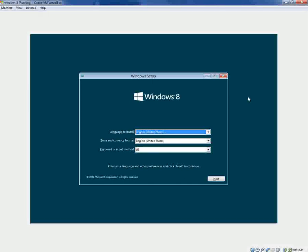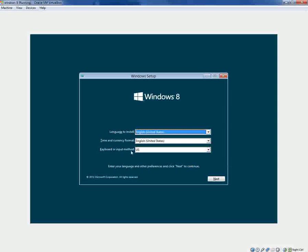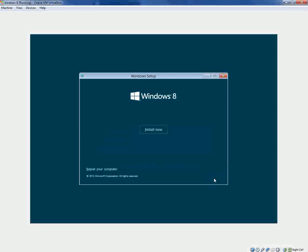Alright, welcome to another one of my videos. I'm actually going to go ahead and do a live installation of Windows 8. I haven't heard many good things about Windows 8, but I'm going to go ahead and give it a whirl and see what it's like. So this is a live installation.